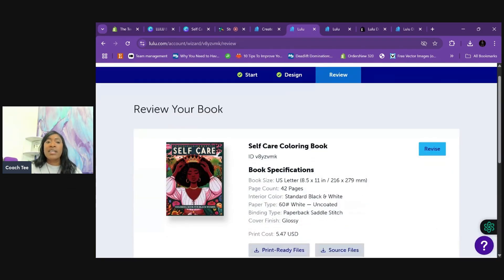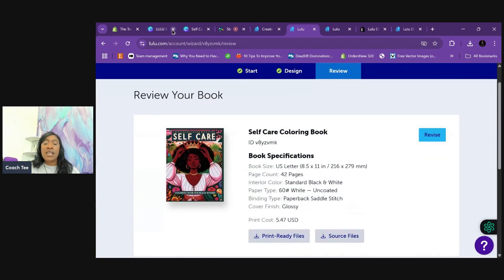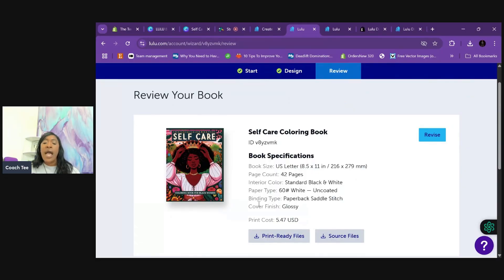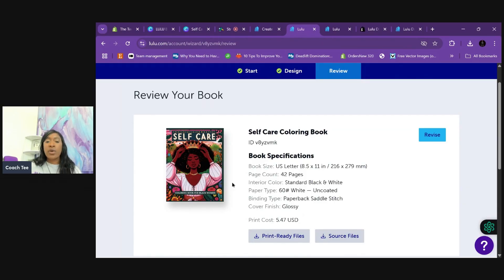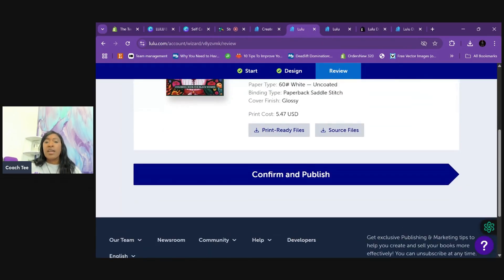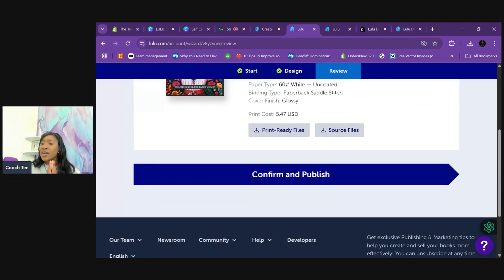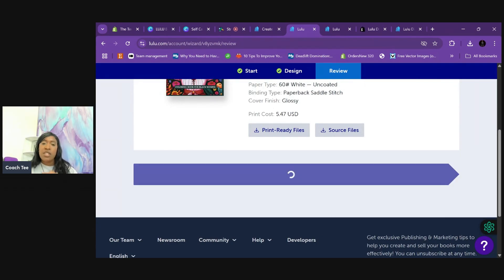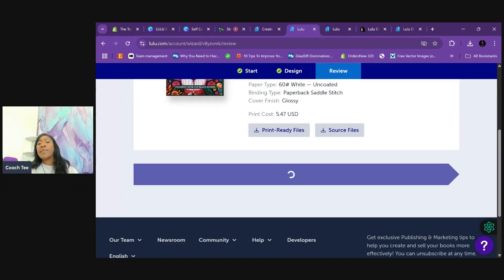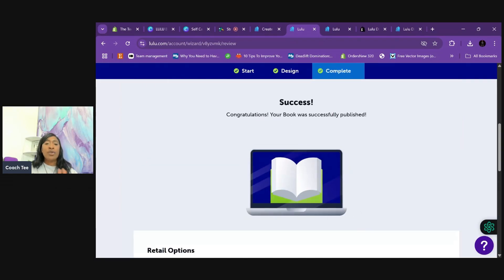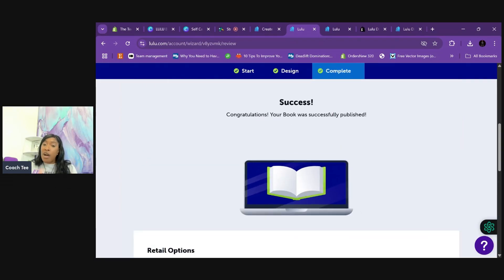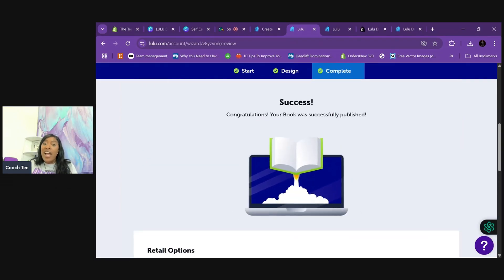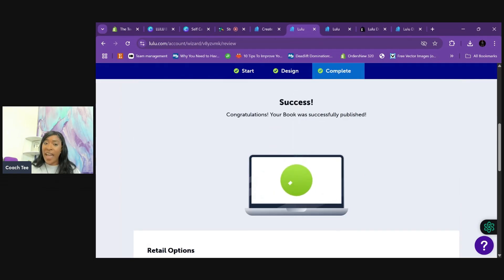So let's review our book. And so here it is. It is a self-care coloring book. It has the specifications, how much it's going to cost me and a preview of what it's going to look like. So now we're going to confirm and publish this book so we can push it to our website. So once you hit confirm and publish, it will take a while sometimes to do all of that. So just have some patience, maybe go get some water or do something else. Oh, actually that was pretty fast.